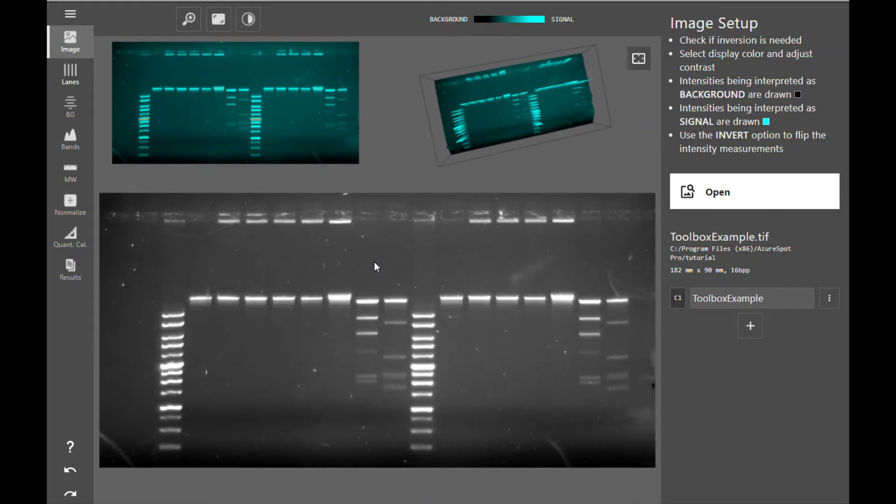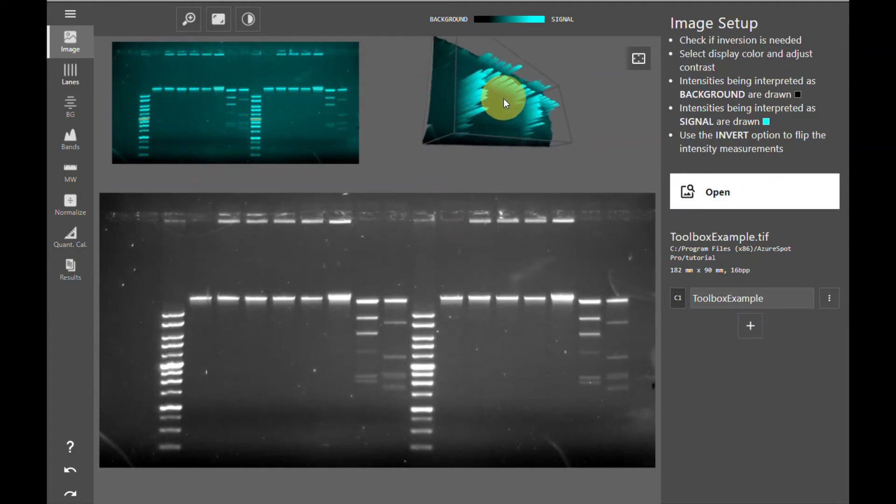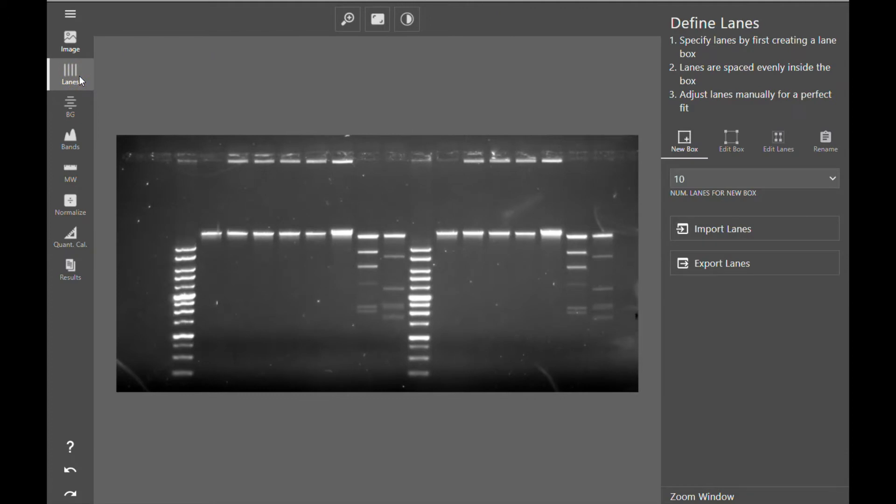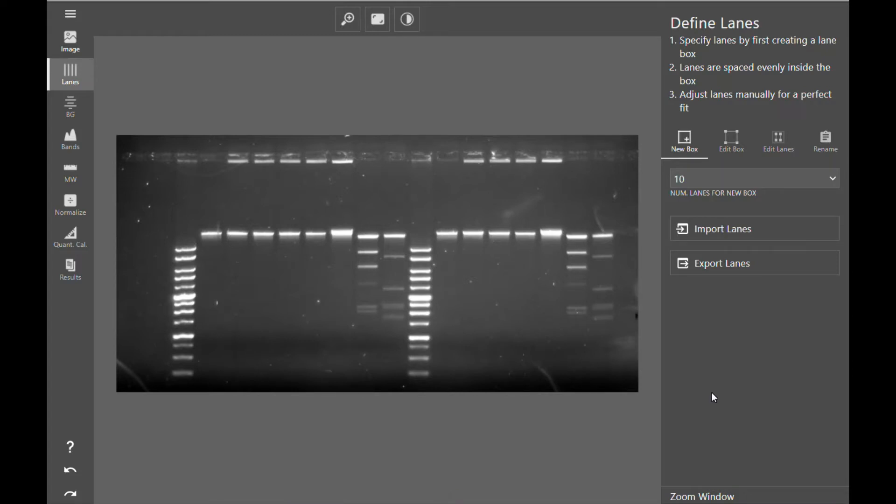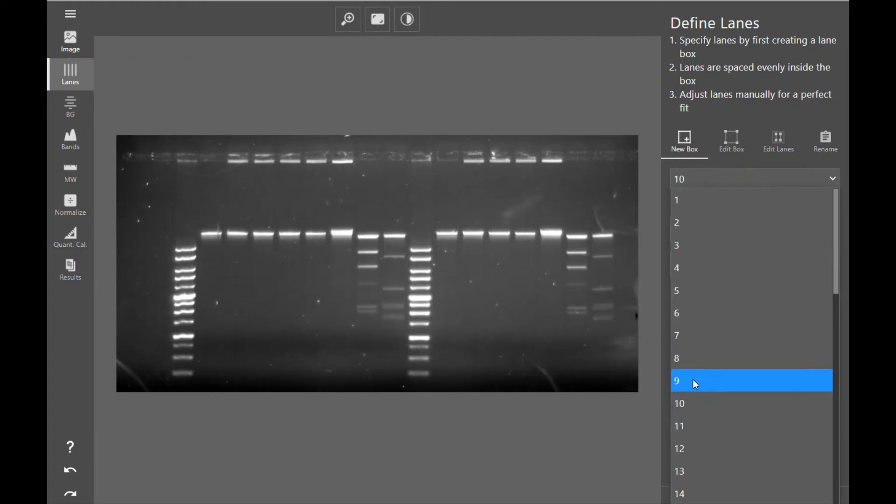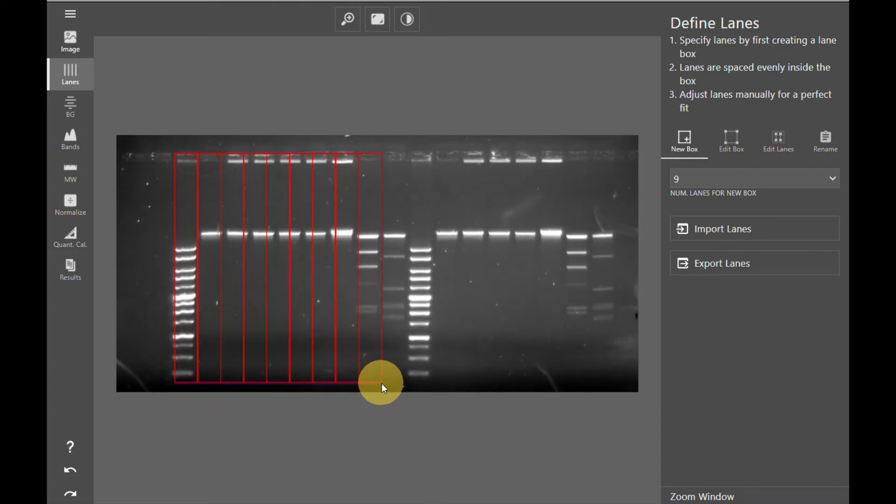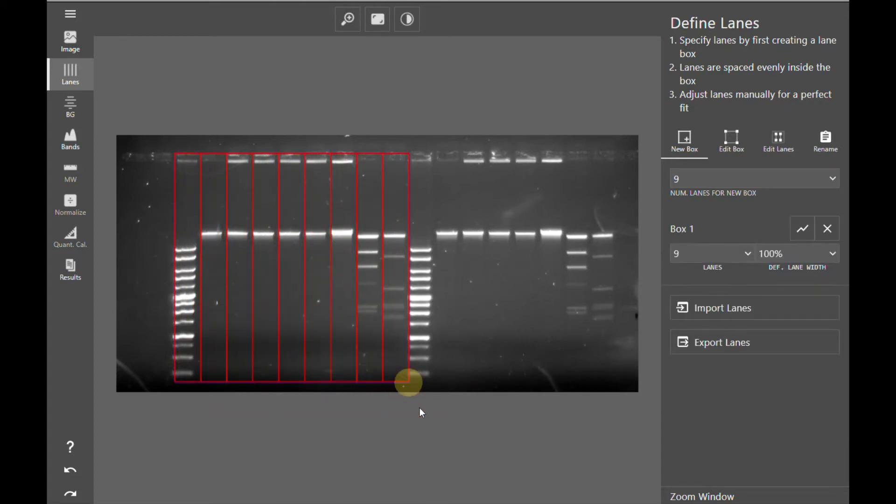Once you have checked for saturated pixels and verified that your signal is in the correct orientation for analysis and contrasted your image to your liking, you can move on to the next step of analysis, which is to create lanes. With Azure Spot Pro, you can analyze a single gel in your image or you can analyze multiple gels and blocks in a single image by creating multiple lane boxes. With this image, for example, I could create two lane boxes to analyze this gel as two separate sections independent of one another by creating two separate lane boxes.